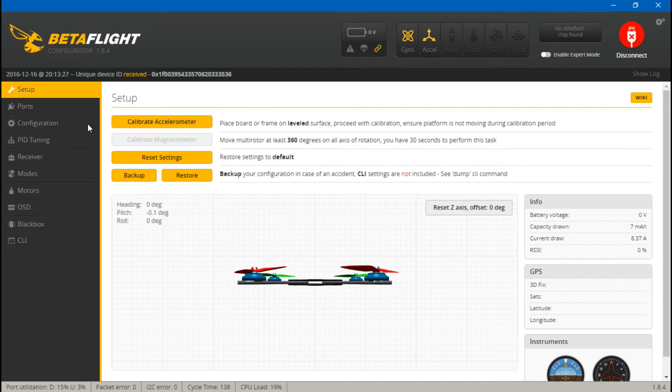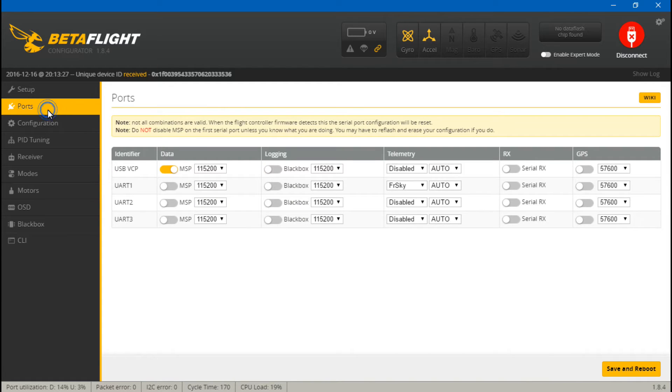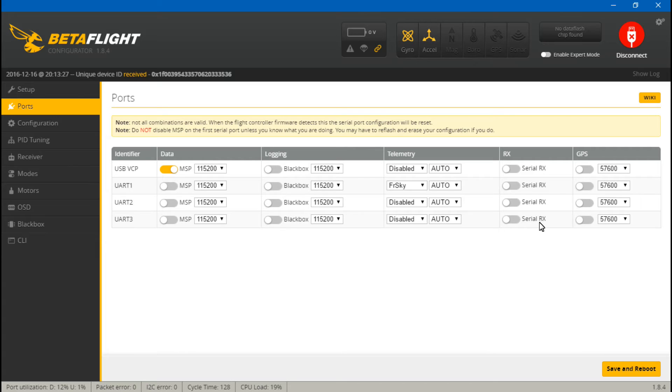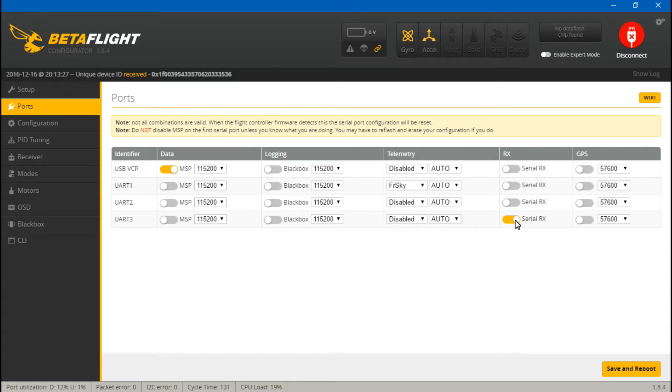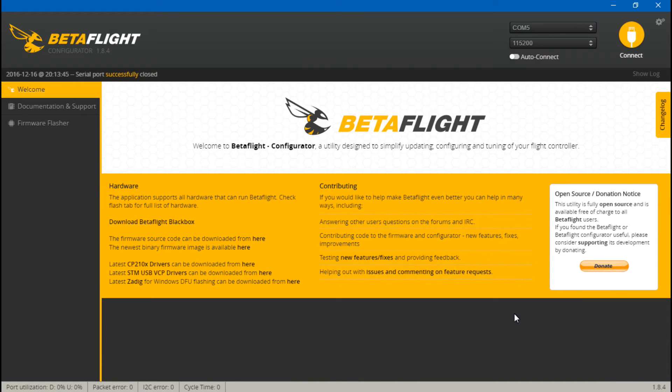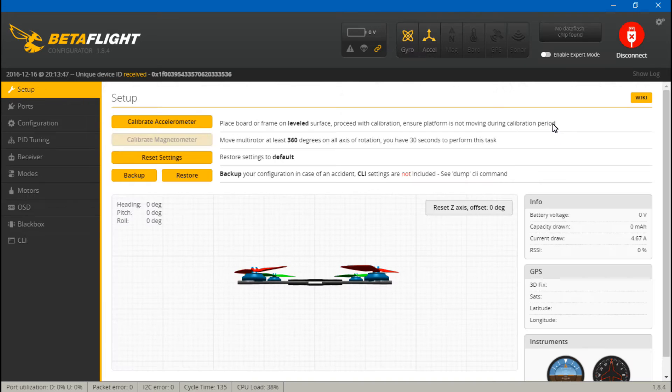Now go back to ports and you should now see UART number three. Once again we want to turn on Serial RX, which is something you would normally do on only an SBUS receiver but just keep following along. I know this doesn't make any sense.